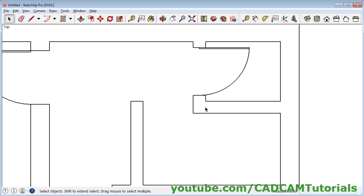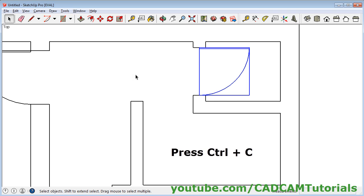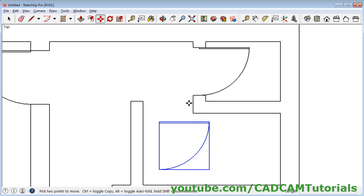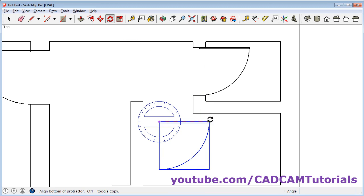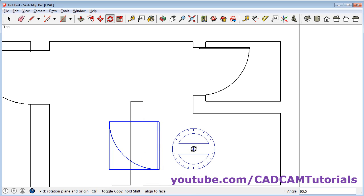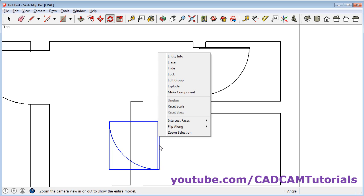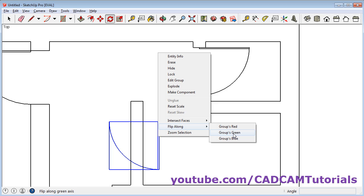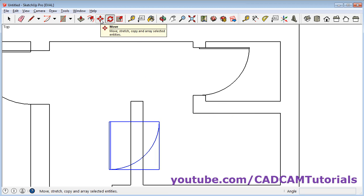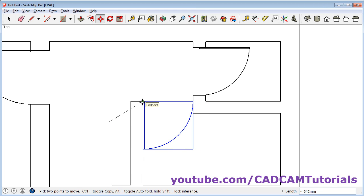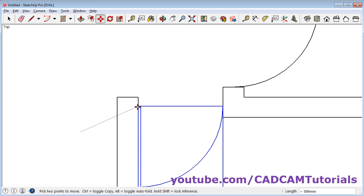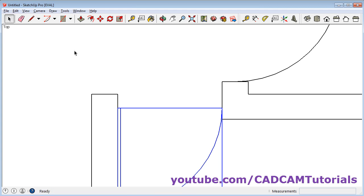Then the same size of door is required here. Again select this door, Ctrl C, click, Ctrl V, and place it. Now we need it on this side, so first we will make it vertical and then flip it. Rotate — give the first point, second point, make it vertical. Then right click on it, take your cursor to Flip Along. Now we need to flip it vertically around the vertical line, so we will take Group's Green. Then click on Move, take this end point, and place it roughly at the middle. Select, click outside, and zoom fit.